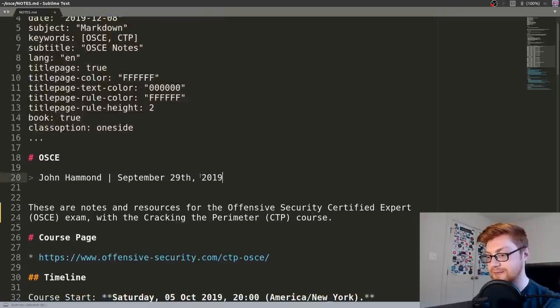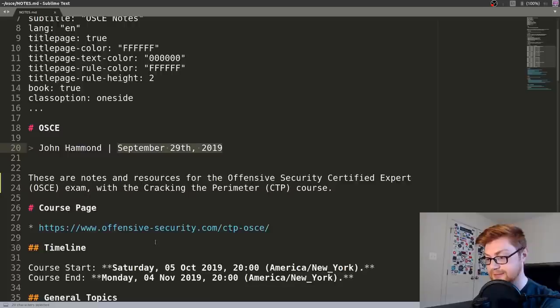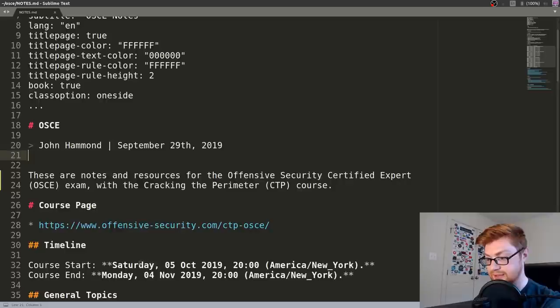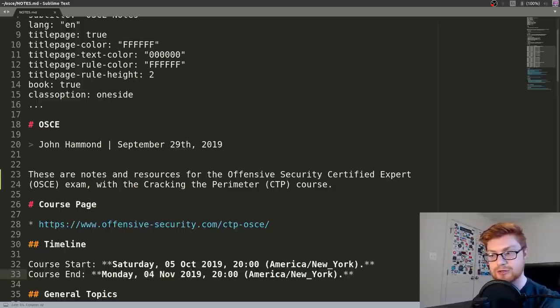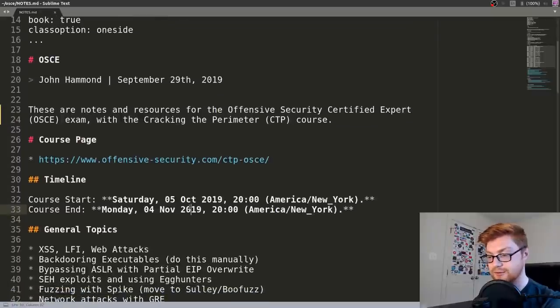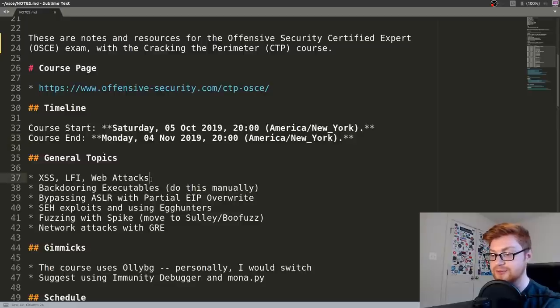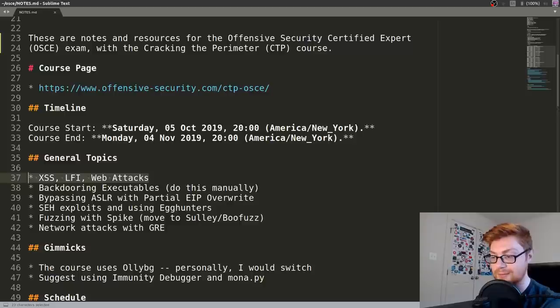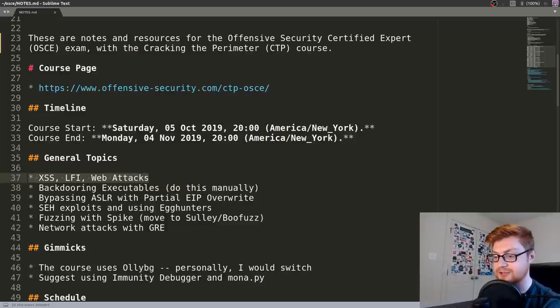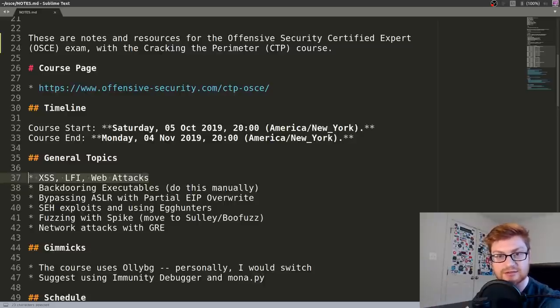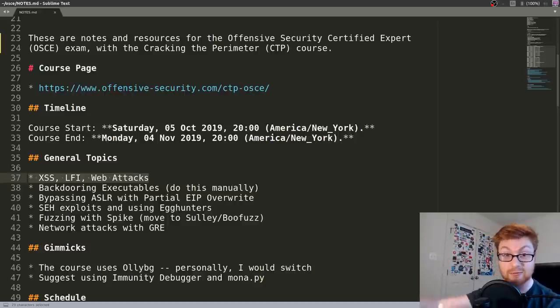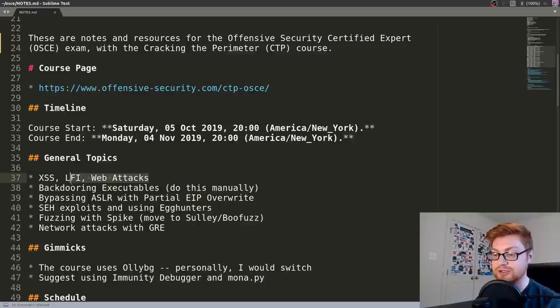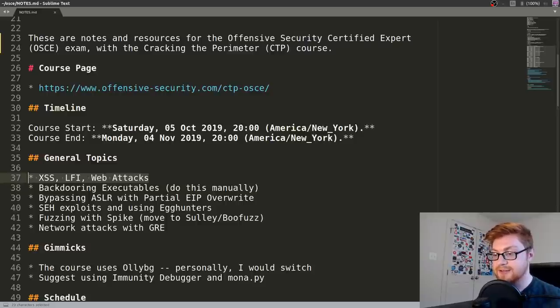So I took this course way back, just after I finished up with OSCP, kind of the end of 2019. I think I had the start of the course in September. I bought it in September, started to take notes and prep for it. And then it began for me in October and labs would go until 30 days in my case. So just November. I think I ended up taking the exam in October.